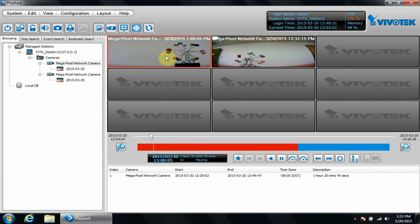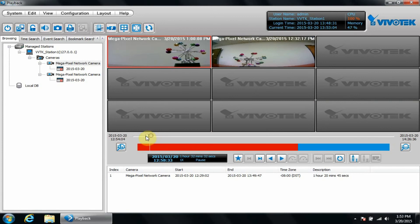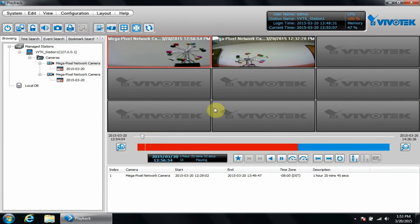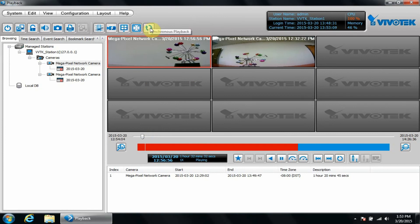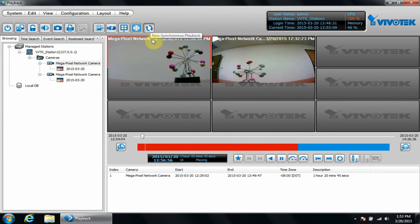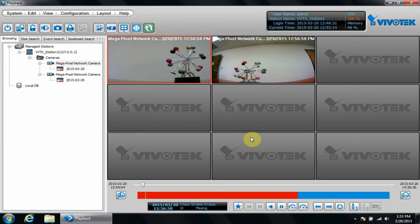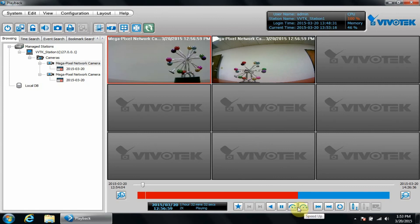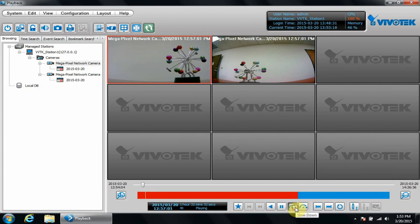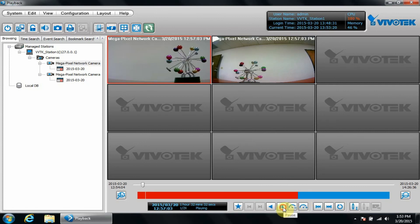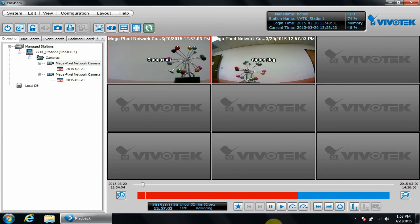I begin by selecting a camera, moving the time slider bar to the location I'd like to play back and synchronize to, and then click synchronous playback. It'll synchronize all cameras on the layout. And then I can use the speed up, slow down, pause, and rewind buttons.